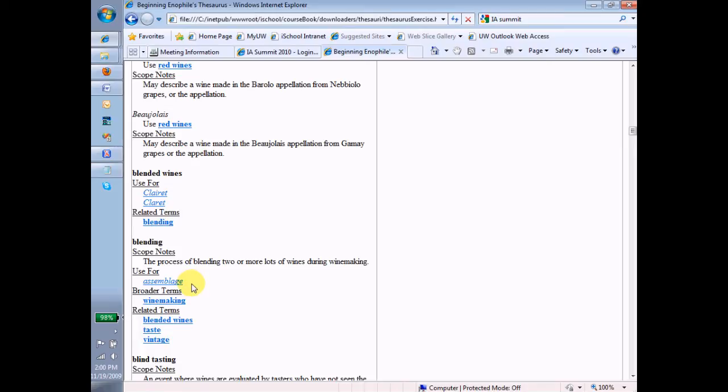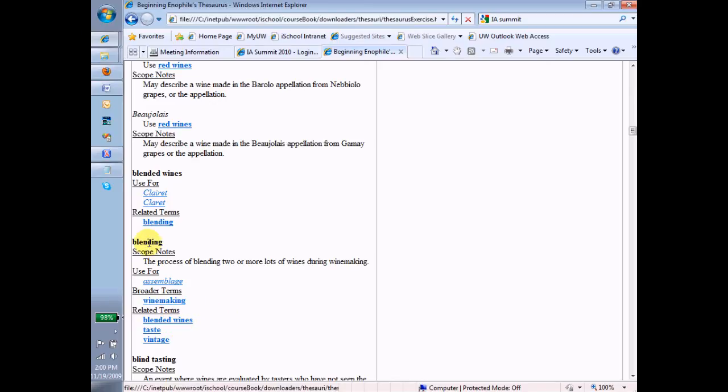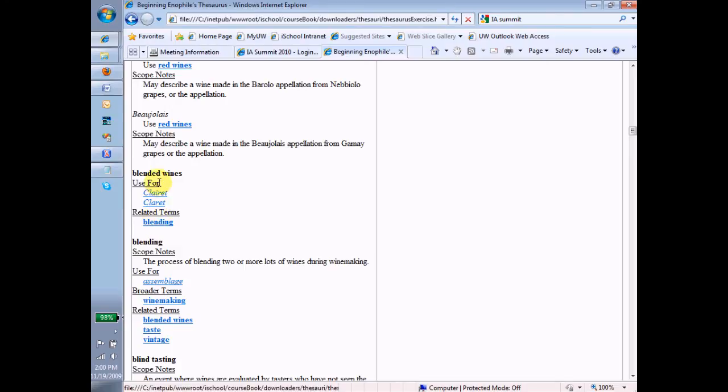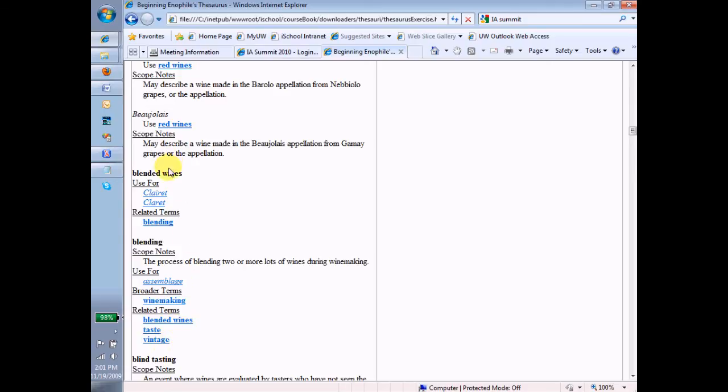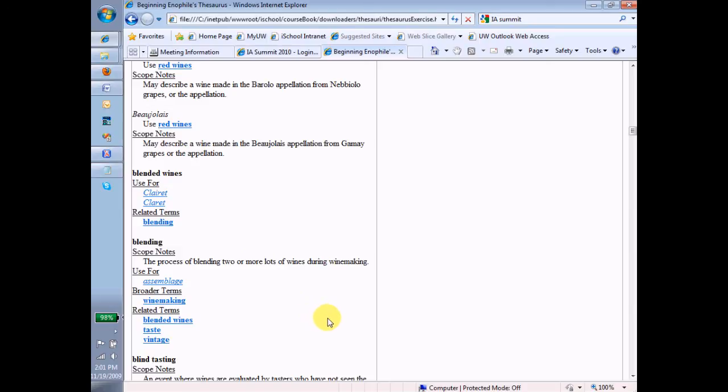Now, related terms. One last thing to kind of think about here is that the term blending is related to the term blended wines, right? We saw that here. Blending here. So we have a reciprocal relationship. And that should be true as well. But blending is also related to taste and vintage, whereas blended wines is not related to those things. So that, I think, is kind of a judgment call.